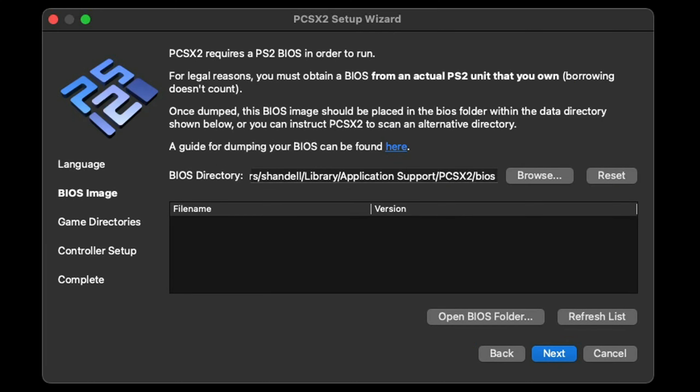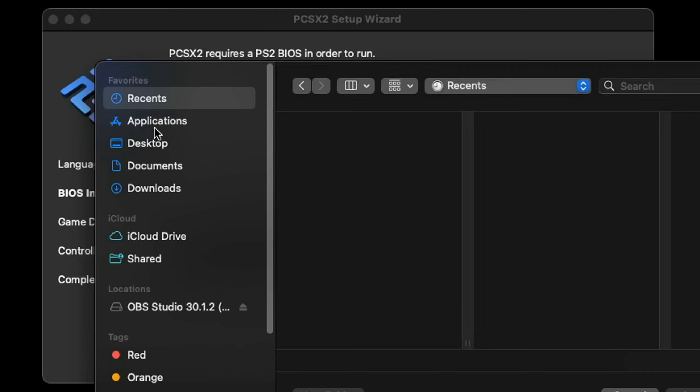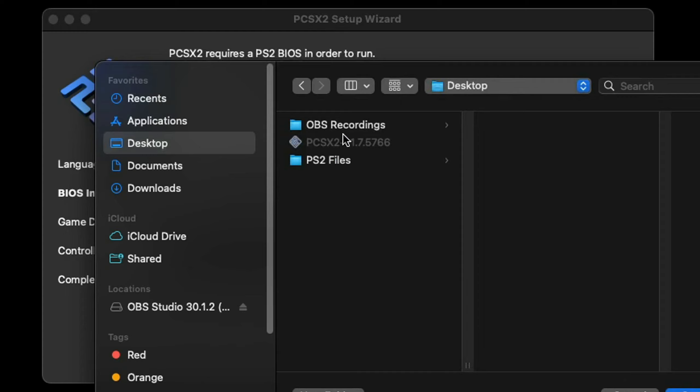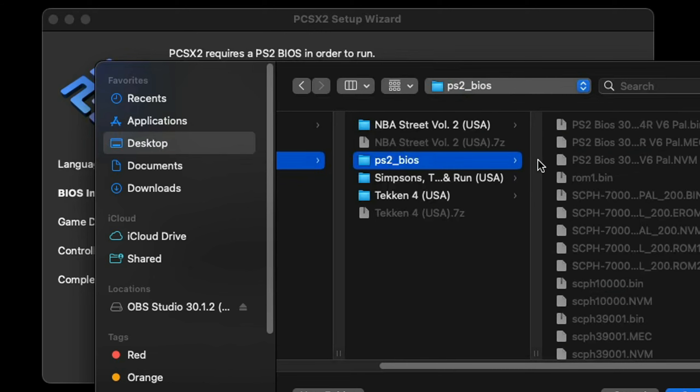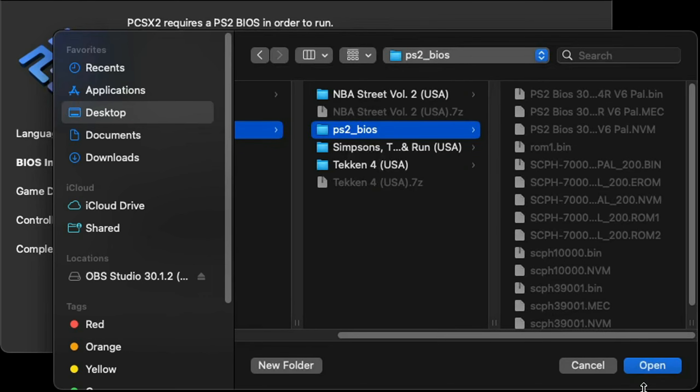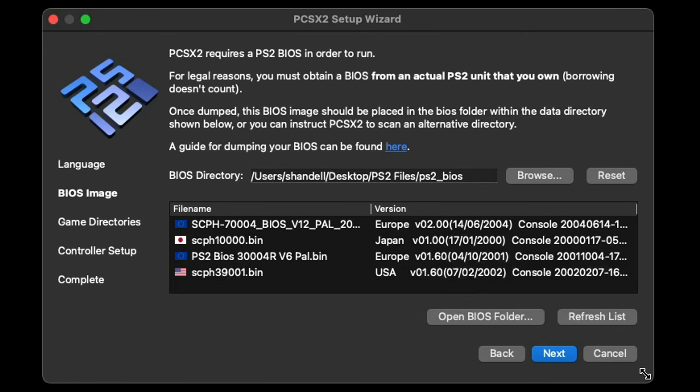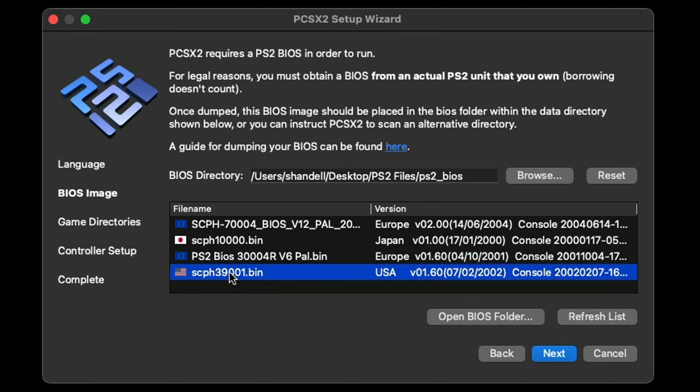Next. Now we have to load our BIOS file into the emulator. Let's go ahead and click right here where it says browse. In my case, I have mine here on my desktop in a folder called PS2 Files, and then I'm going to select PS2 BIOS and then open. My BIOS contained a Europe version, Japan version, and a USA version. I'm going to use the USA version. Just click on it and then hit next.